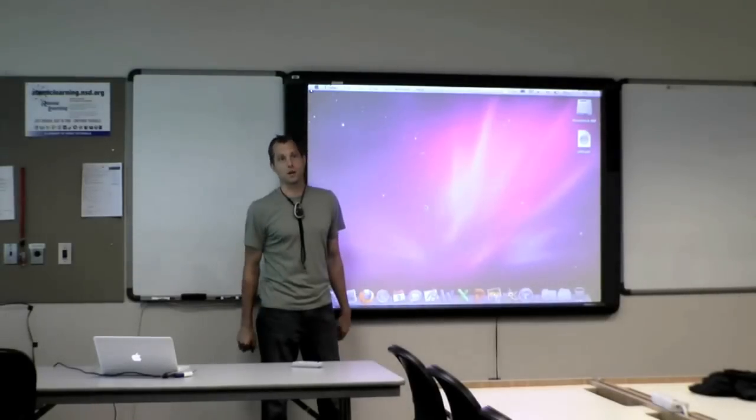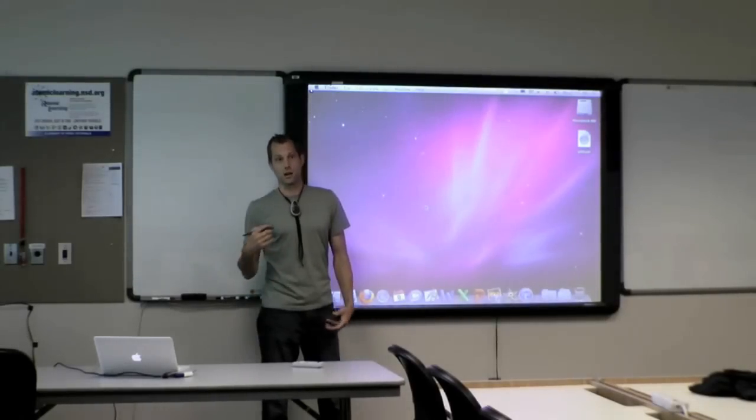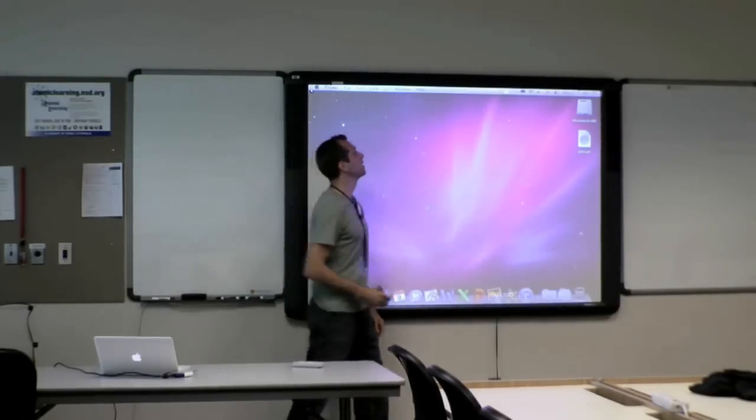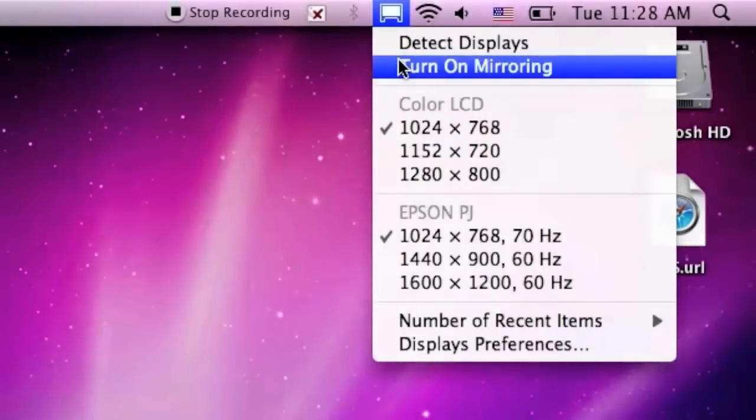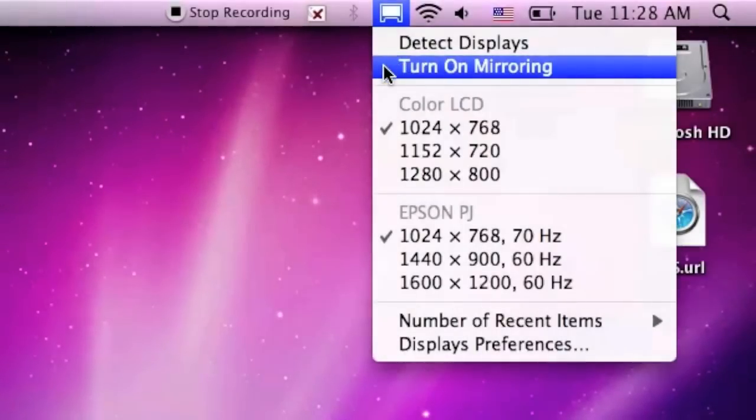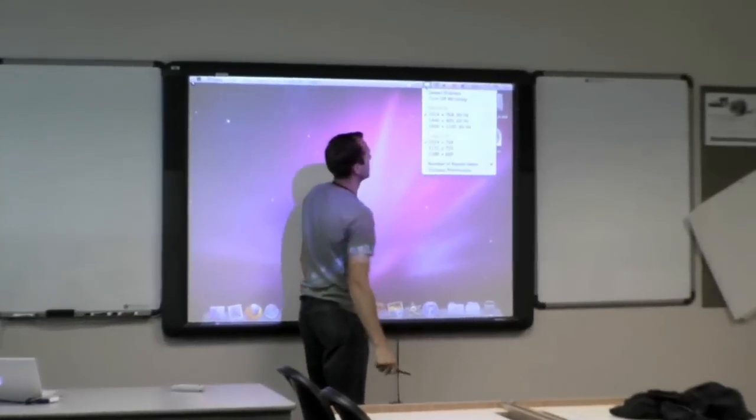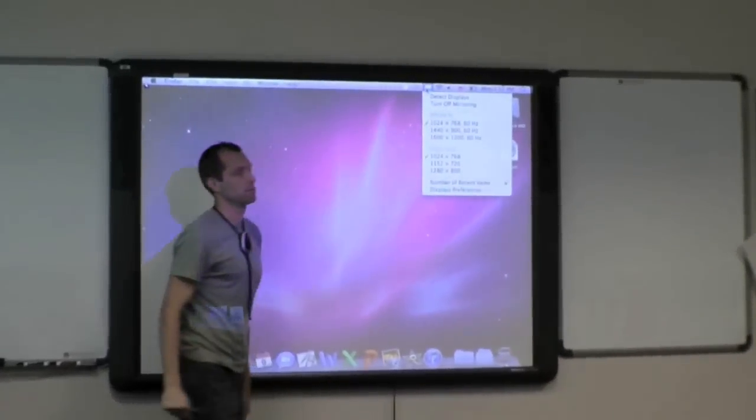So to turn mirroring on, click on the display preferences and then choose turn mirroring on.